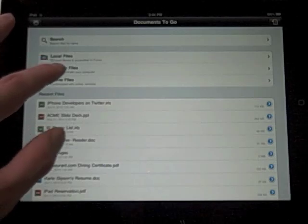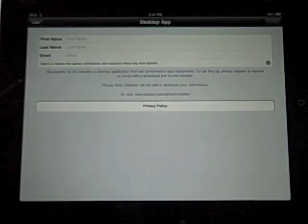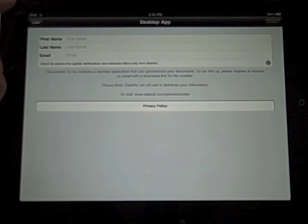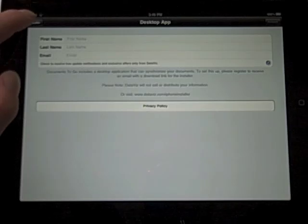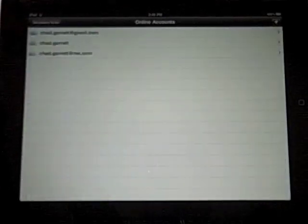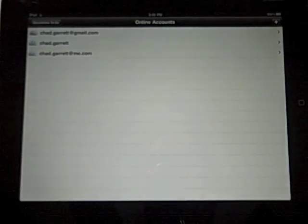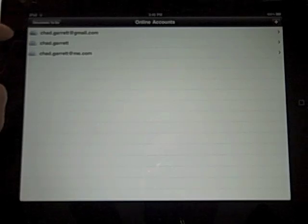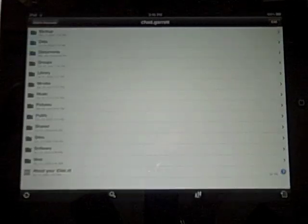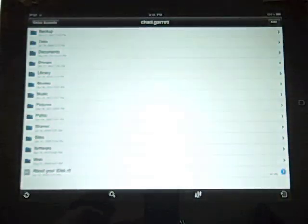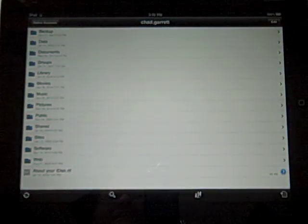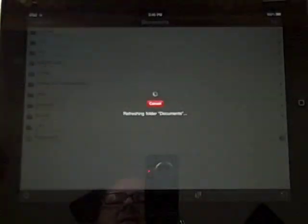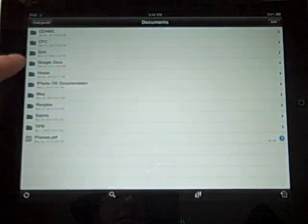Then we have desktop files. If you choose to synchronize with the desktop, this is where you can sync up this information. You can also use online files. I have my Dropbox, my iDisk, and Google document accounts. All you have to do is tap on it. It's always going to refresh the folder to see if there's anything new or changed.